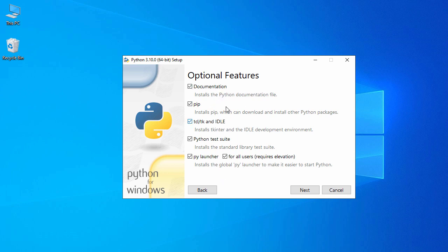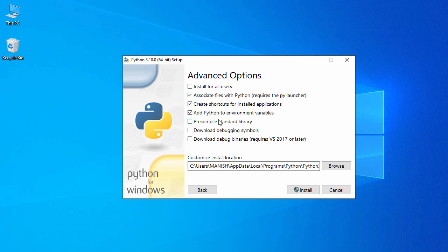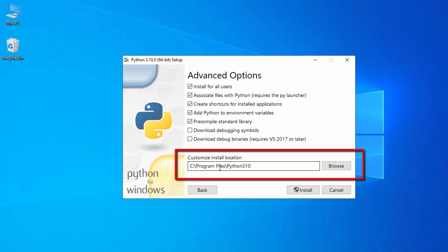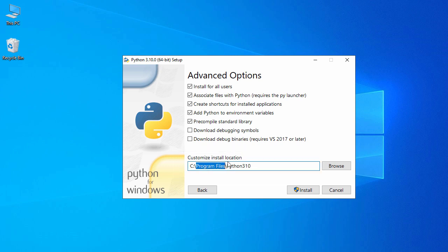Once you click on that, we have five optional features — let's go with the default selections and click Next. On the advanced options page, let's check 'Install for all users'. The other options like 'Create shortcuts' and 'Add Python to environment variables' look fine. It's going to install under C:\Program Files\Python310 by default, but let's change it to C:\Python\Python3.10.